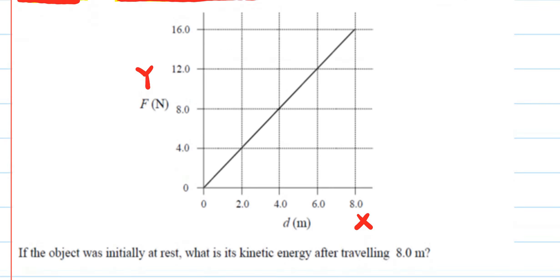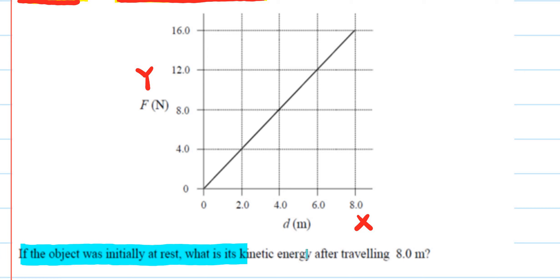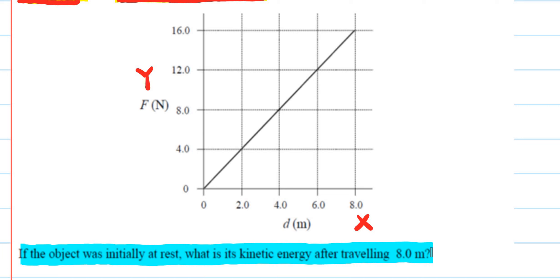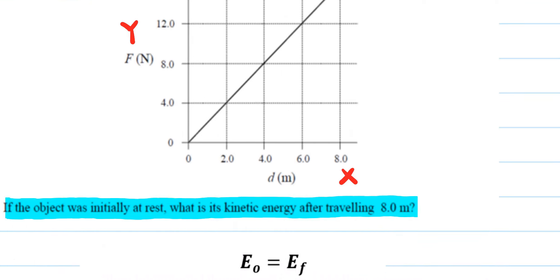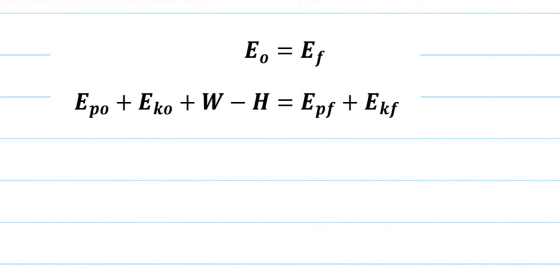The problem states that the object was initially at rest. What is the kinetic energy after traveling 8 meters? To find the kinetic energy after traveling 8 meters, we need to use the work-energy theorem, which we've seen a few times in previous videos.